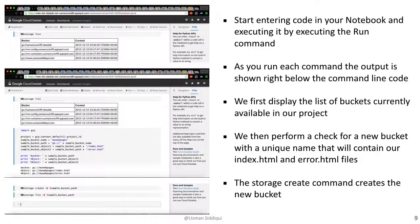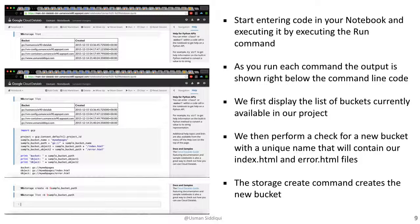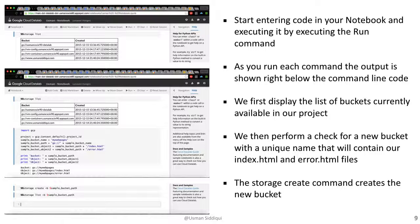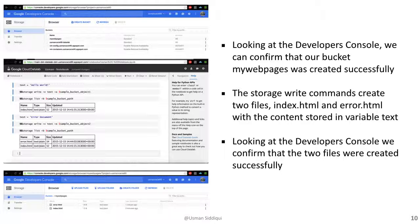We first display the list of buckets that are currently available in our project with the command line storage list. We then perform a check for a new bucket with a unique name that will contain our index.html and error.html files. In this example, I'm checking for a bucket named My Web Pages and creating index and error.html and placing it in that bucket. The storage create command creates the new bucket for us. We can then go into the developer's console in the storage area and make sure that our bucket was created successfully as we can see here.